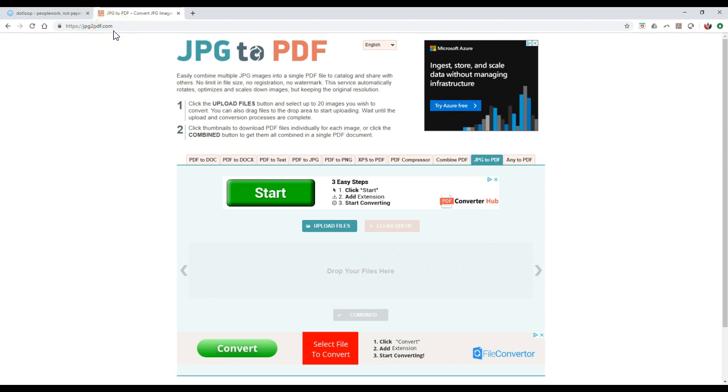There are multiple different converter platforms out there. I've even seen a bunch of people use smallpdf.com before. This is just one that I prefer because it's pretty simple. All I'd have to do is click the Upload Files option.